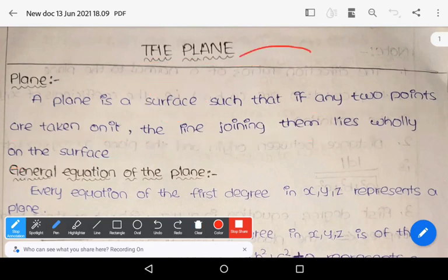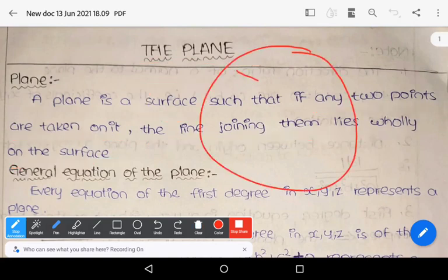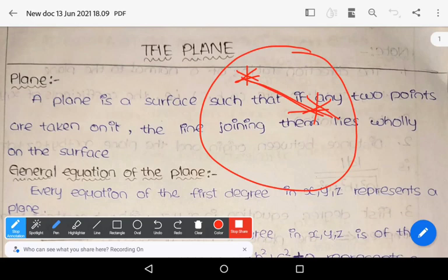Suppose if you take a circle and any two points on it, the straight line joining the two points lies entirely on the surface. So this surface is a plane.